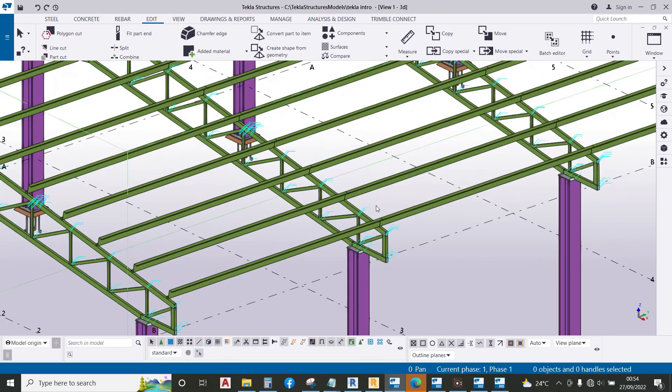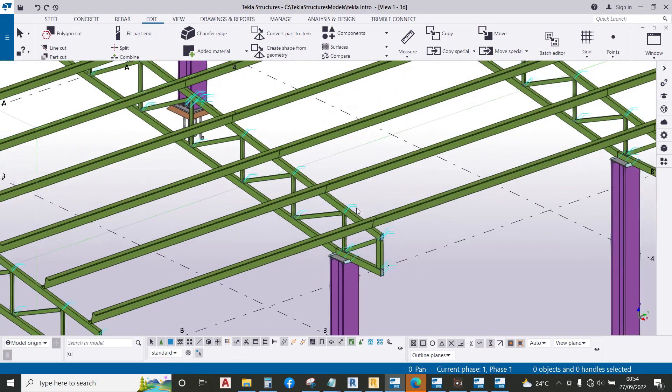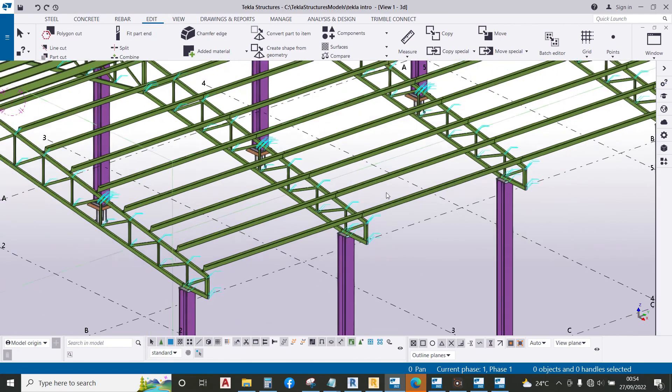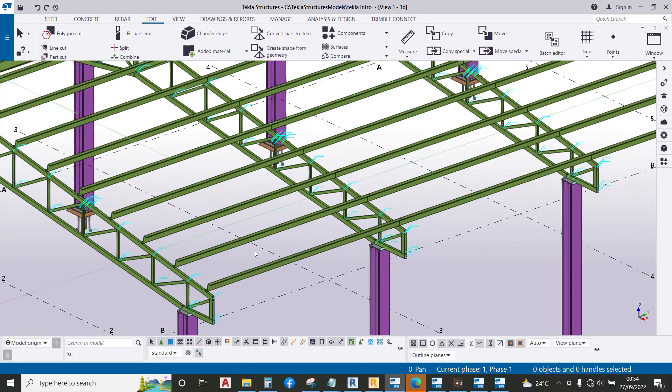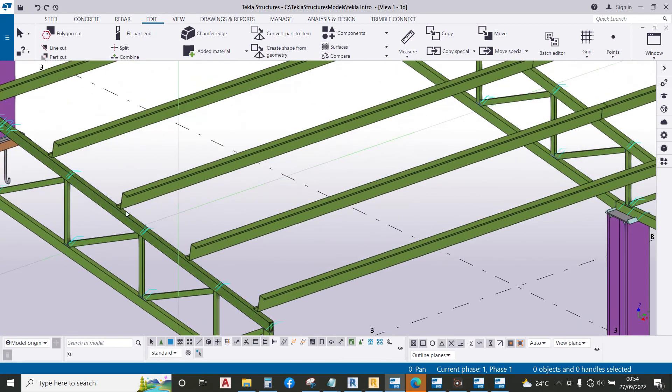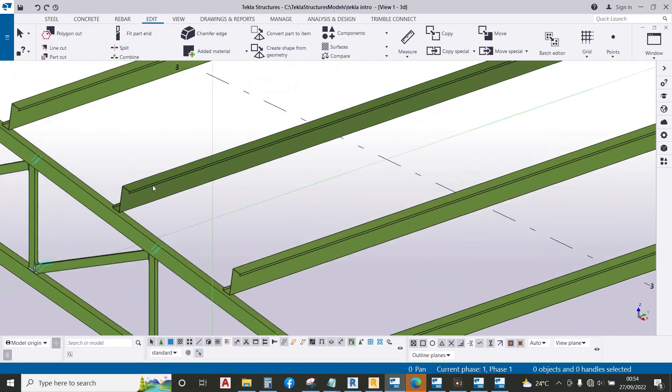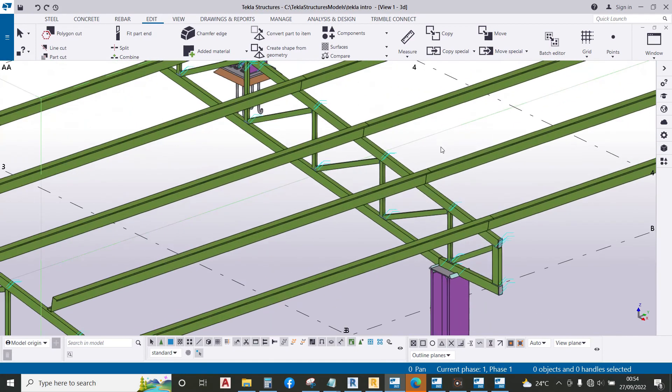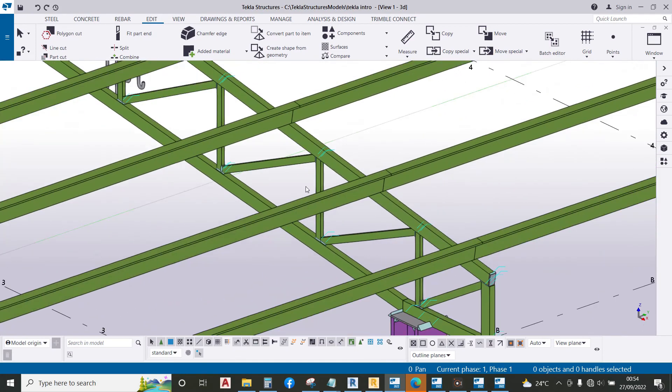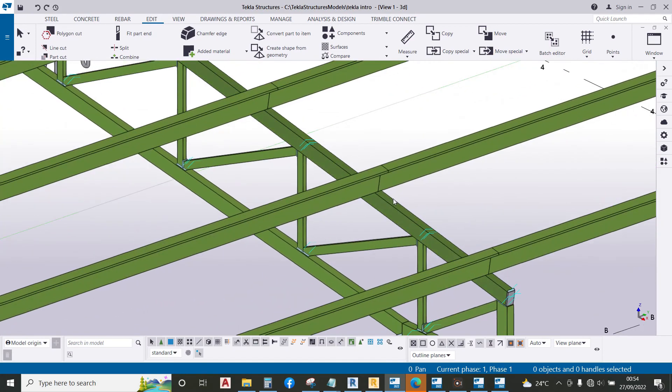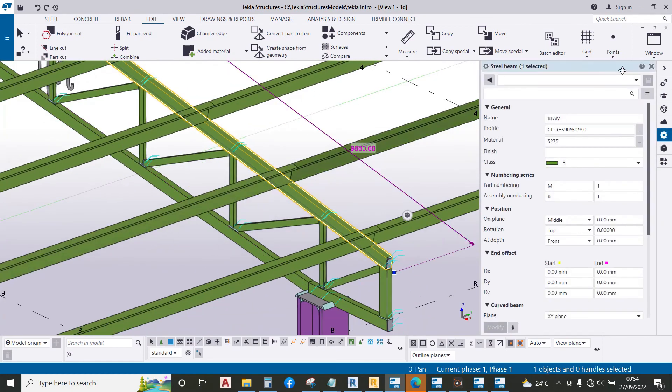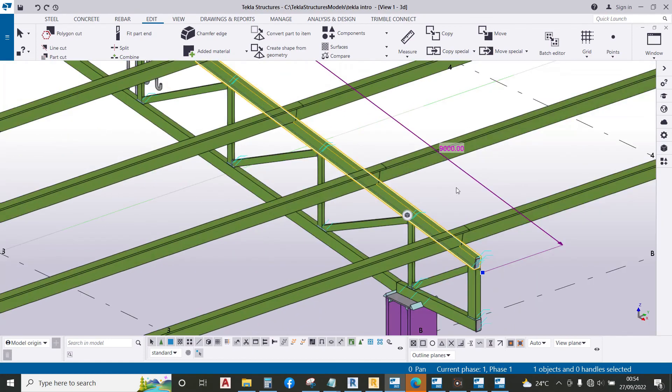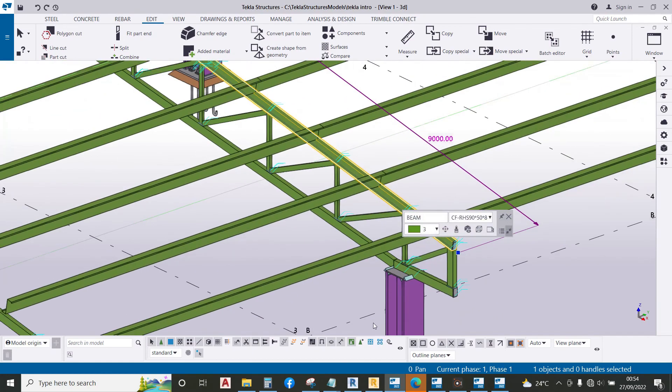In our next lecture now we will learn how to put our connection between the purlins and this member. Thank you for watching.